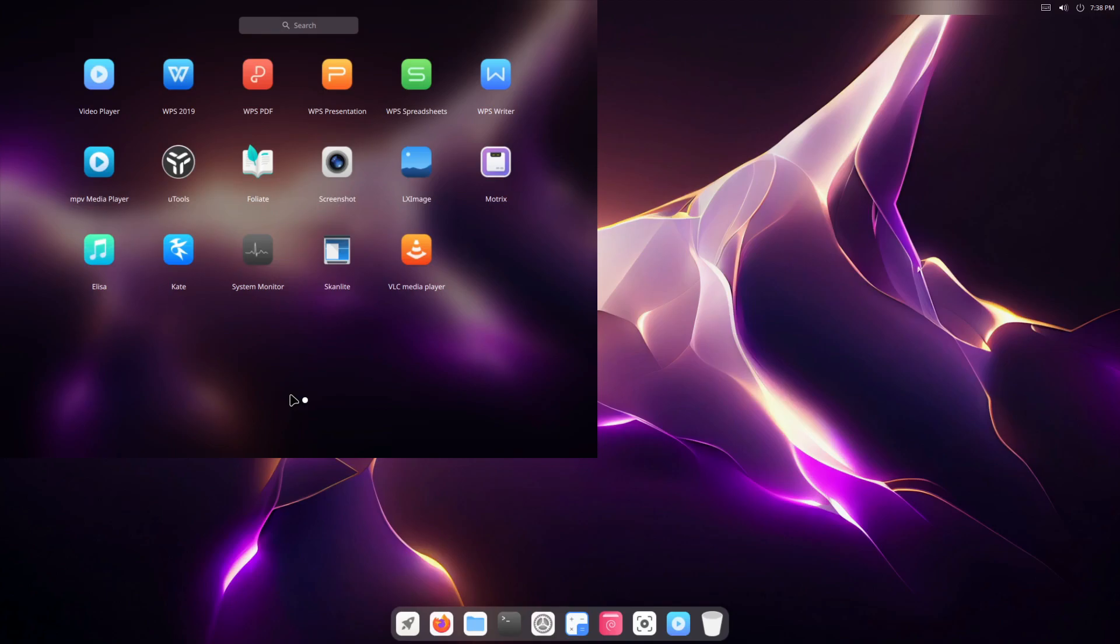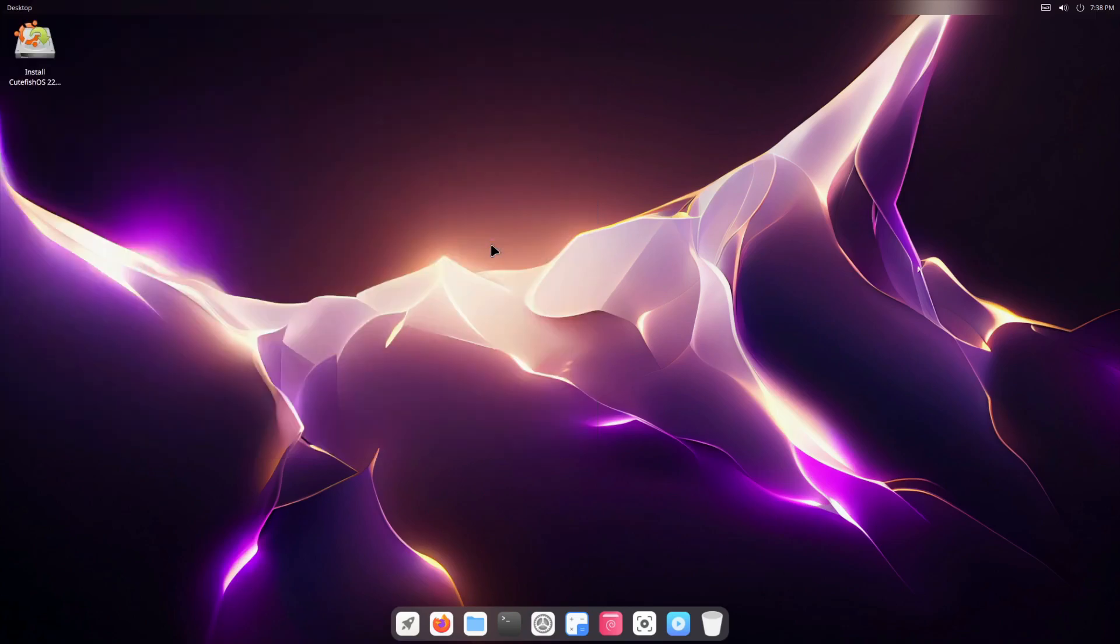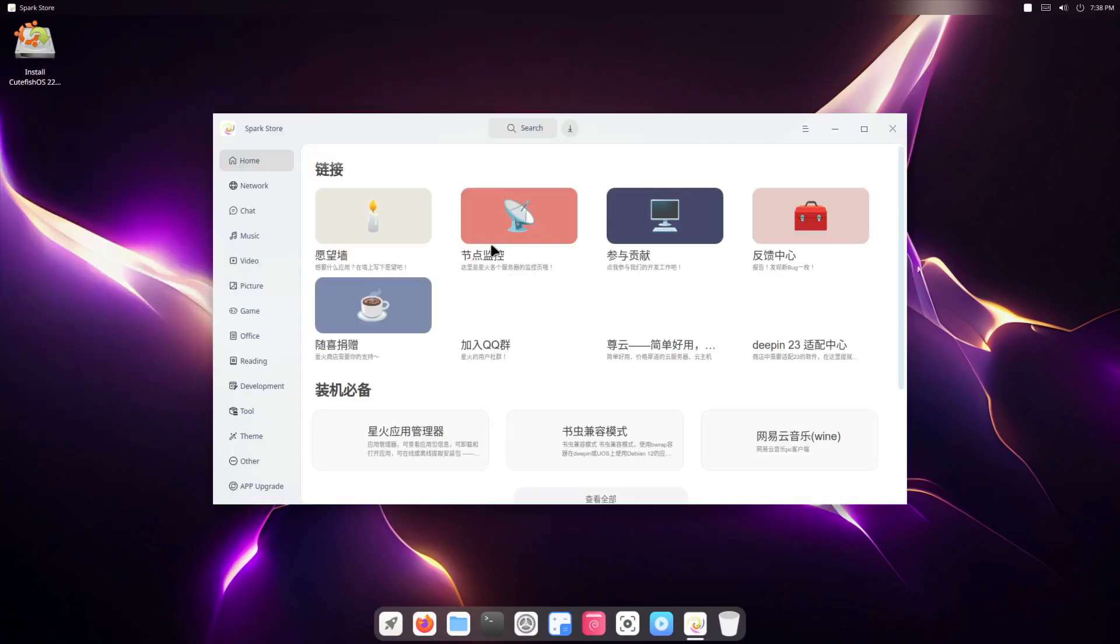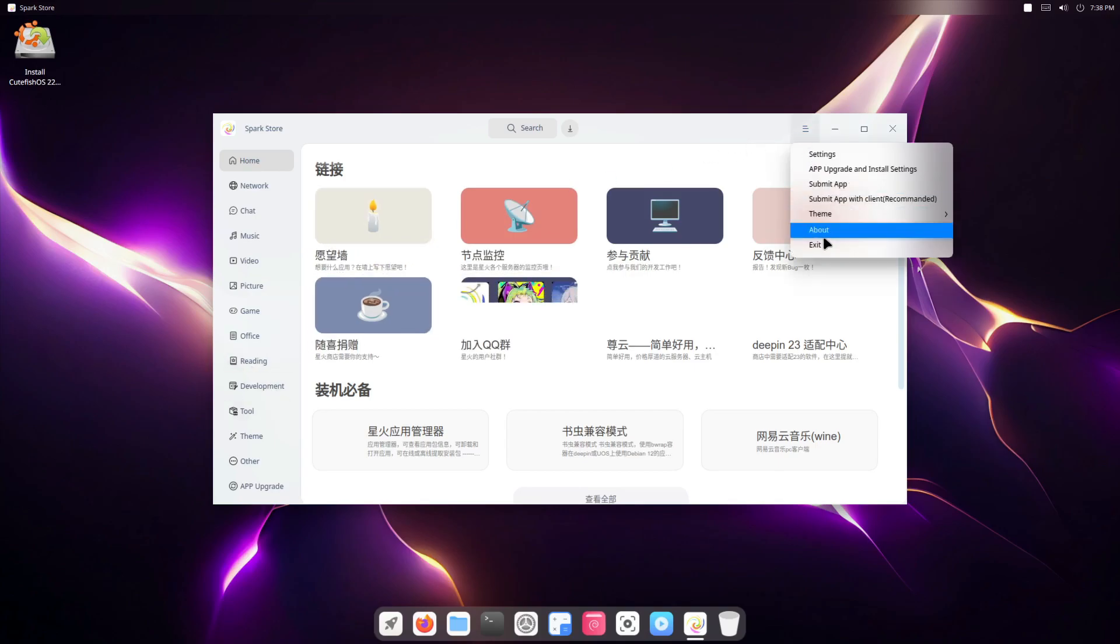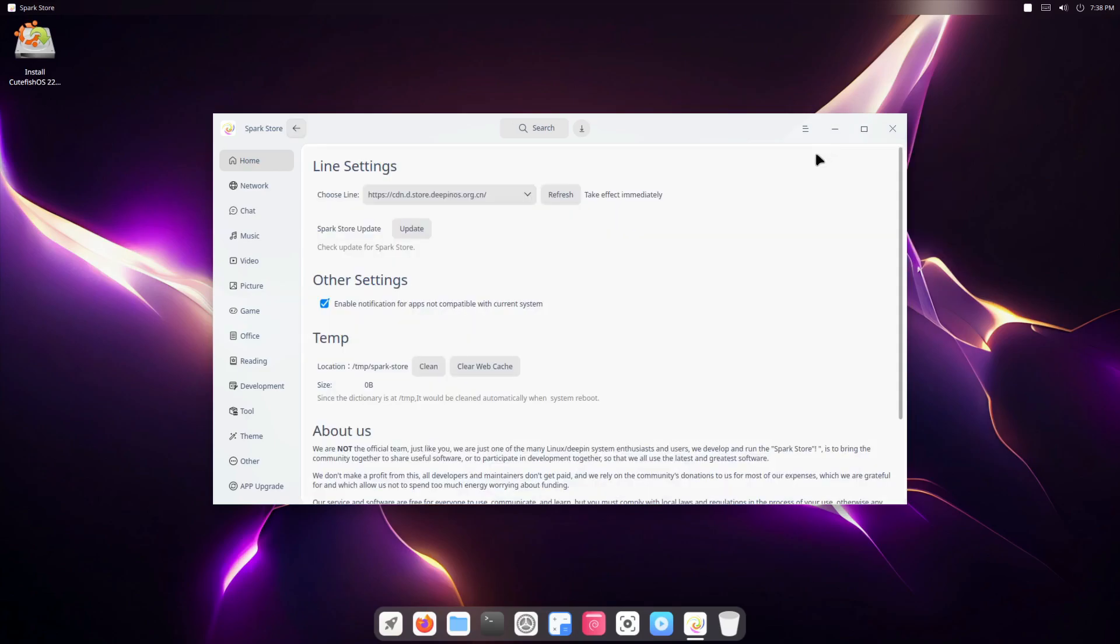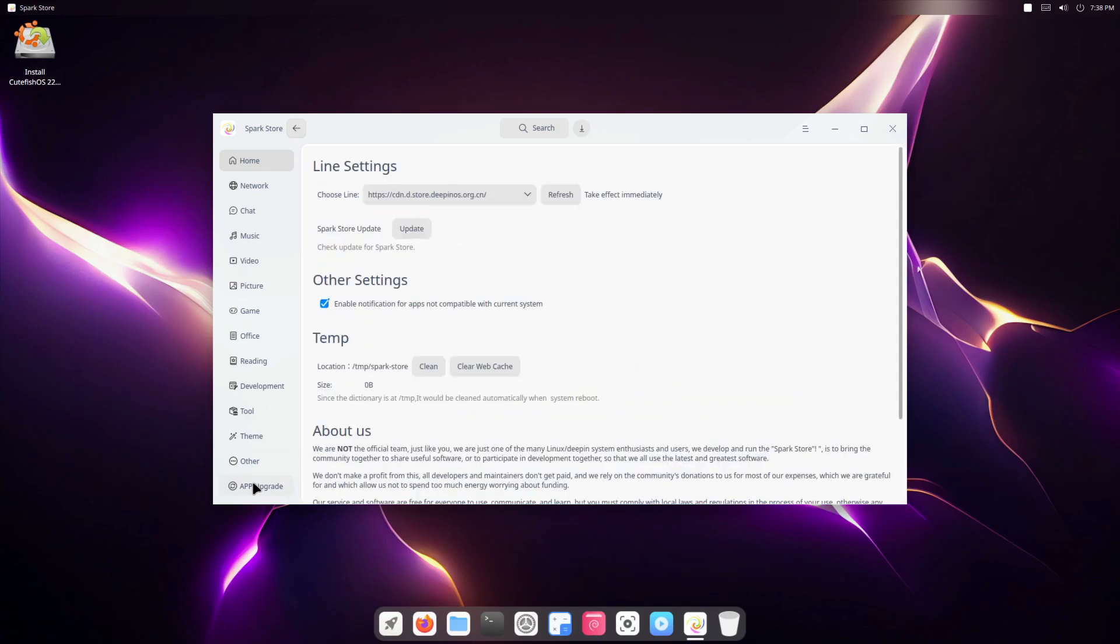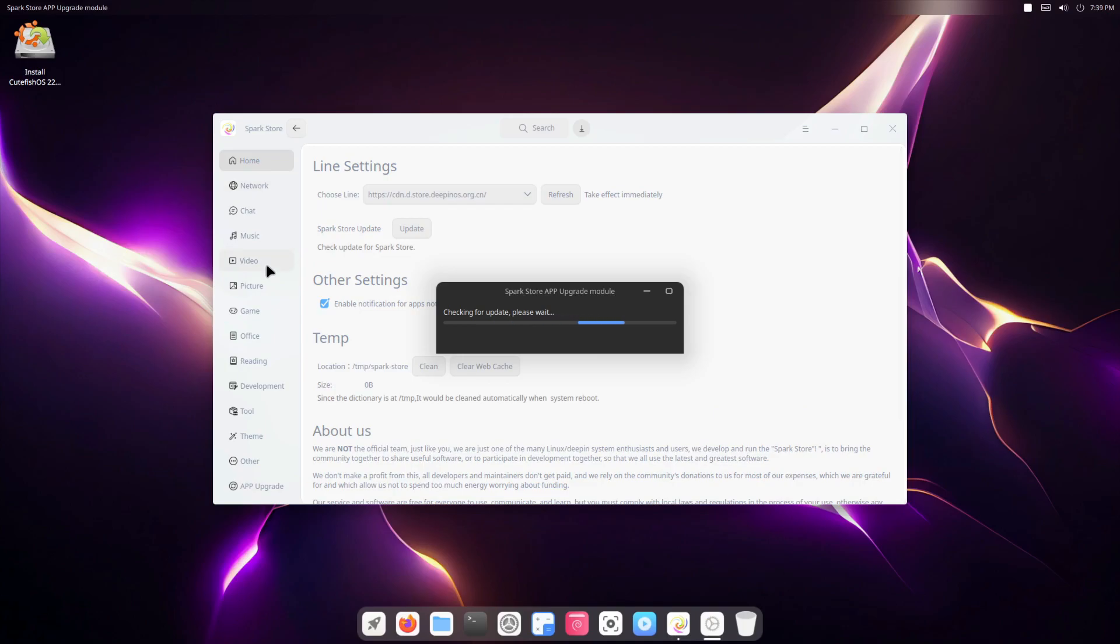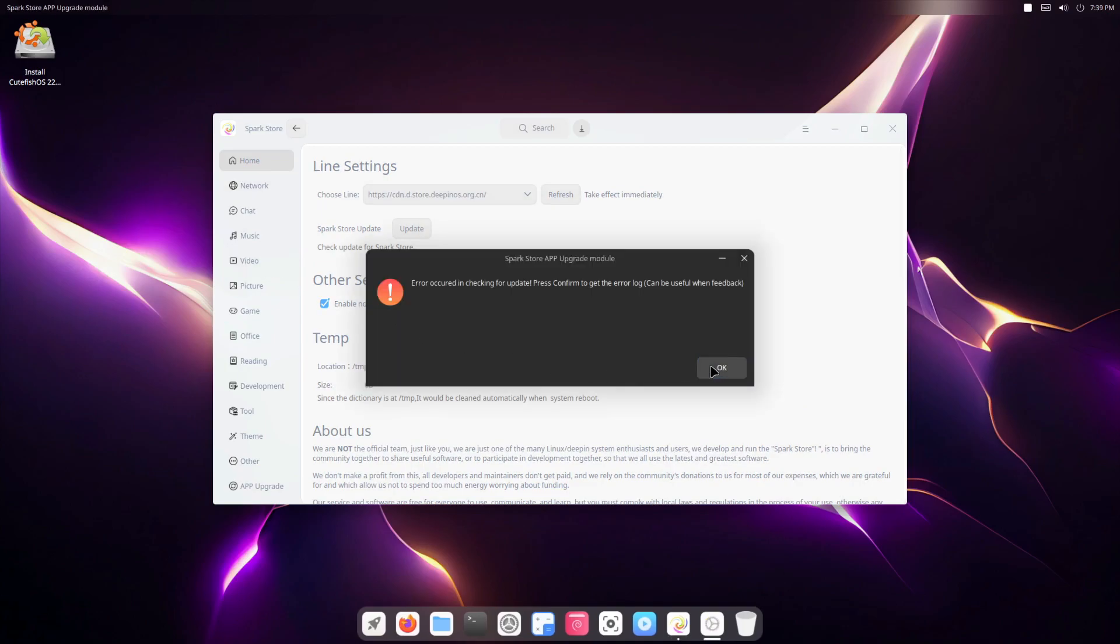LX Image, uMTricks, WPS Office, Alisa Gate, etc. So I'm first going to start off with what on earth is this Spark store. And here it is. So the Spark store is this - it's an app store for Deepin OS, and you can see it's obviously also available for this as well.